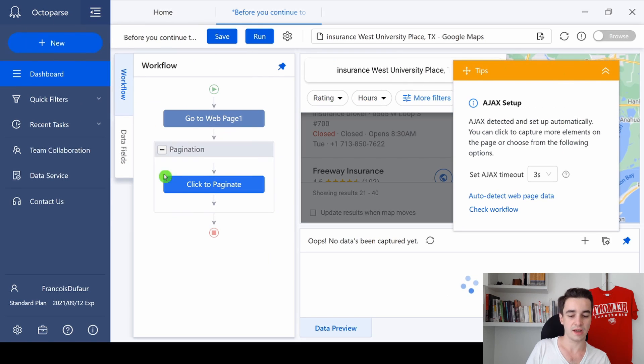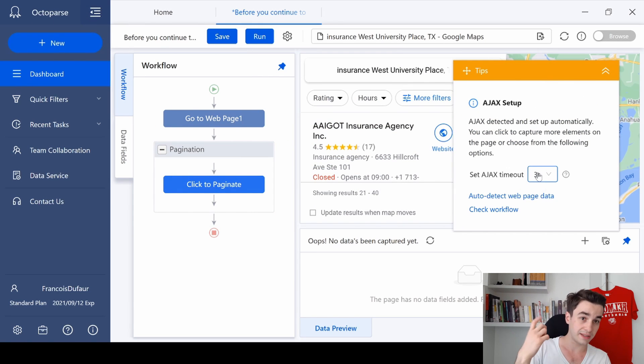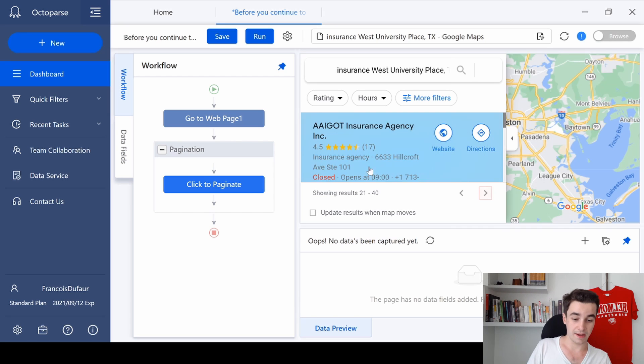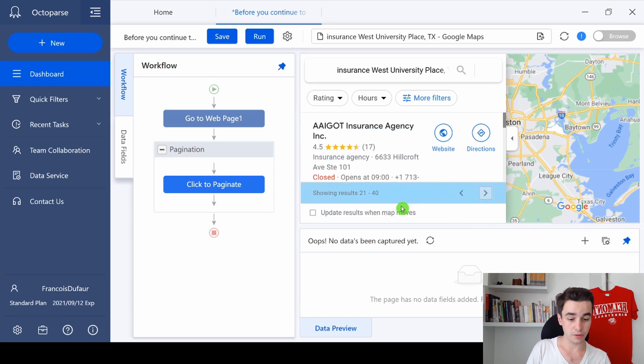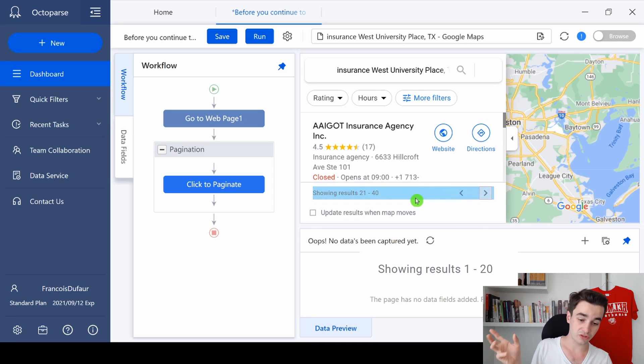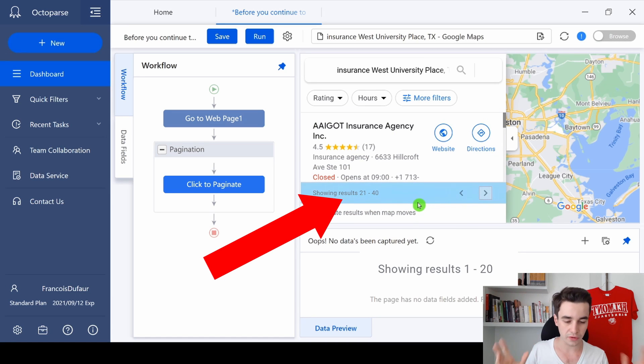As you can see, now the pagination is created. To make it work, I will set up an Ajax timeout of 10 seconds. That's good. And as you can see, we go from this page to this one, so everything works fine.